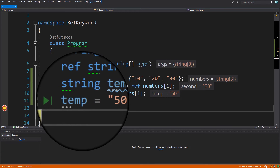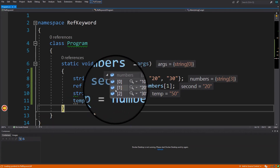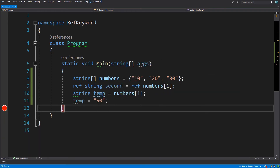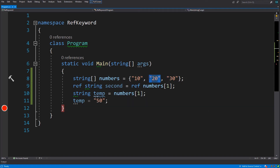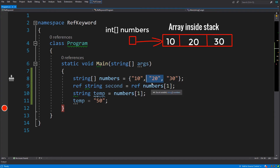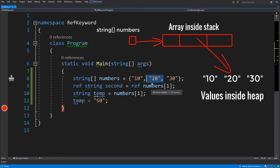As you can see, temp has changed to 50 but the value inside the array has not changed. Why is that? This is because we have a reference to the location of memory which holds 20, but what we needed was a location of memory which holds that reference. When we were using value types such as integer, the value inside the array was the actual value. But when using reference types, the value inside the array is not the actual value but a reference to it.